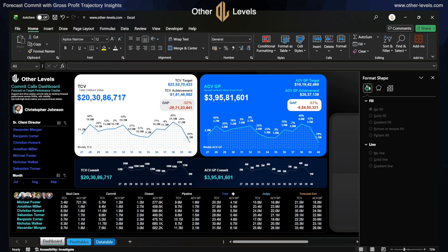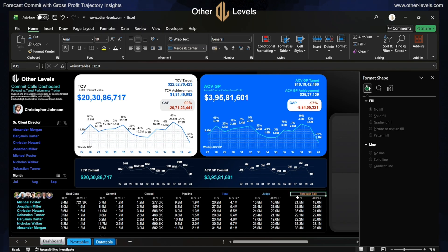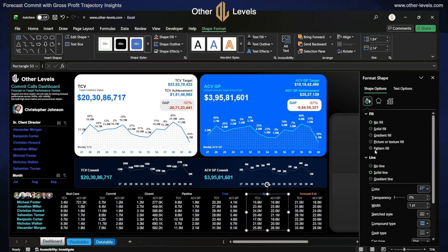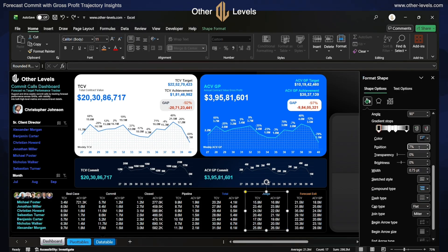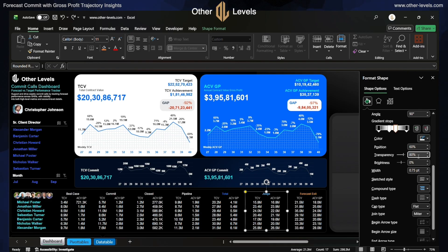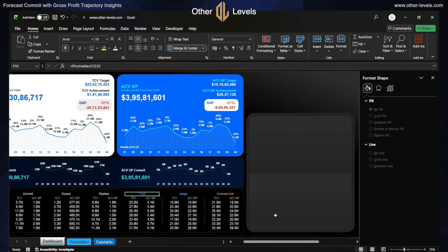In a similar way, we will copy the other data. With some changes in font color formatting — for total, we have kept it as blue; for judge, aqua; and for forecast exit, orange. Now we will insert a rectangle, remove its fill, and for the line change it to gradient fill. The first color is black at 7% position; the second is white at 40% position with 80% transparency; the third is white at 60% position with 80% transparency; the fourth is black at 94% position. In this way we have set a border between total, judge, and forecast exit.